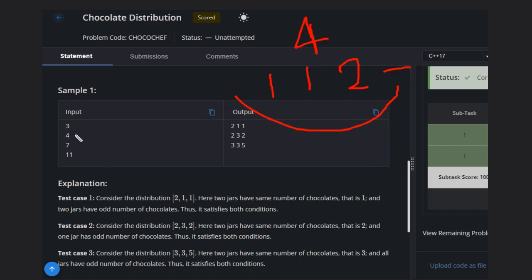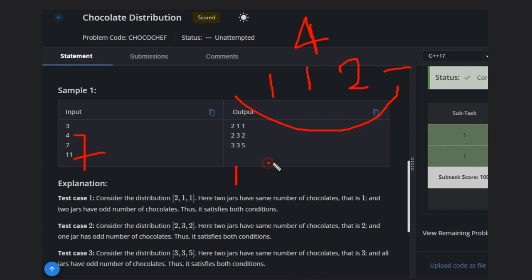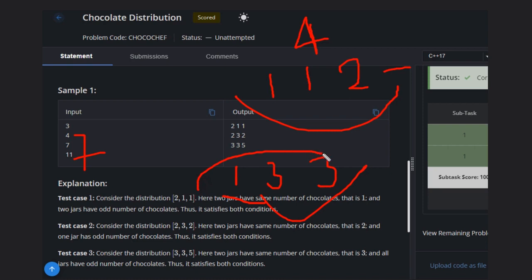Now let's consider N equal to seven. We need one odd number of chocolates. One option is to give one chocolate to the first container, then three chocolates to the second container, and three chocolates to the third container. These two containers have the same number of chocolates, and all three have odd numbers, so the condition is satisfied.